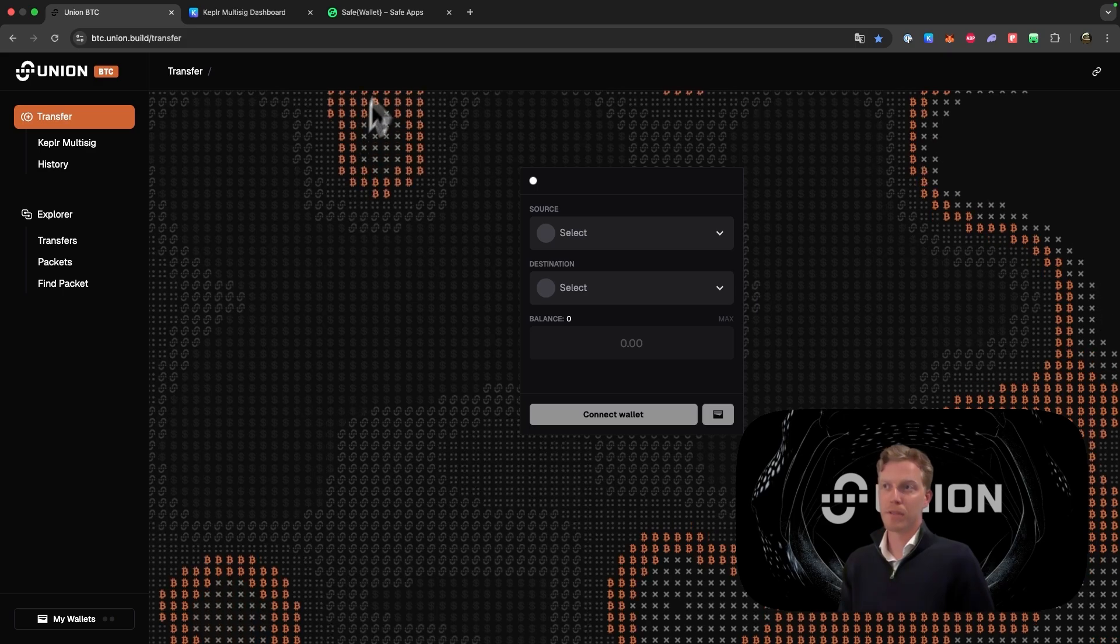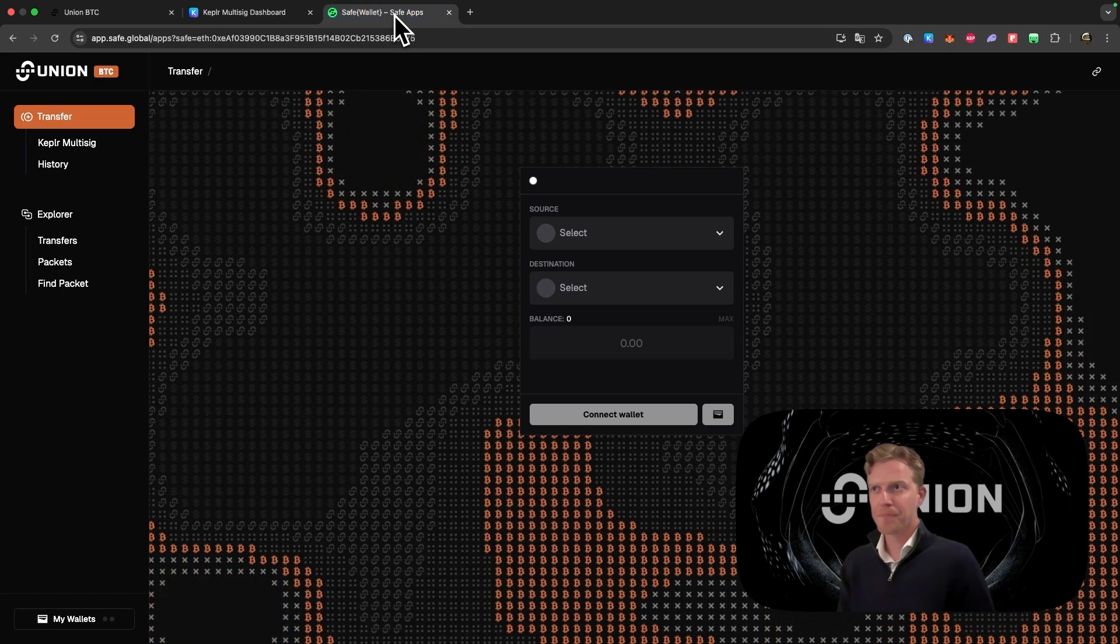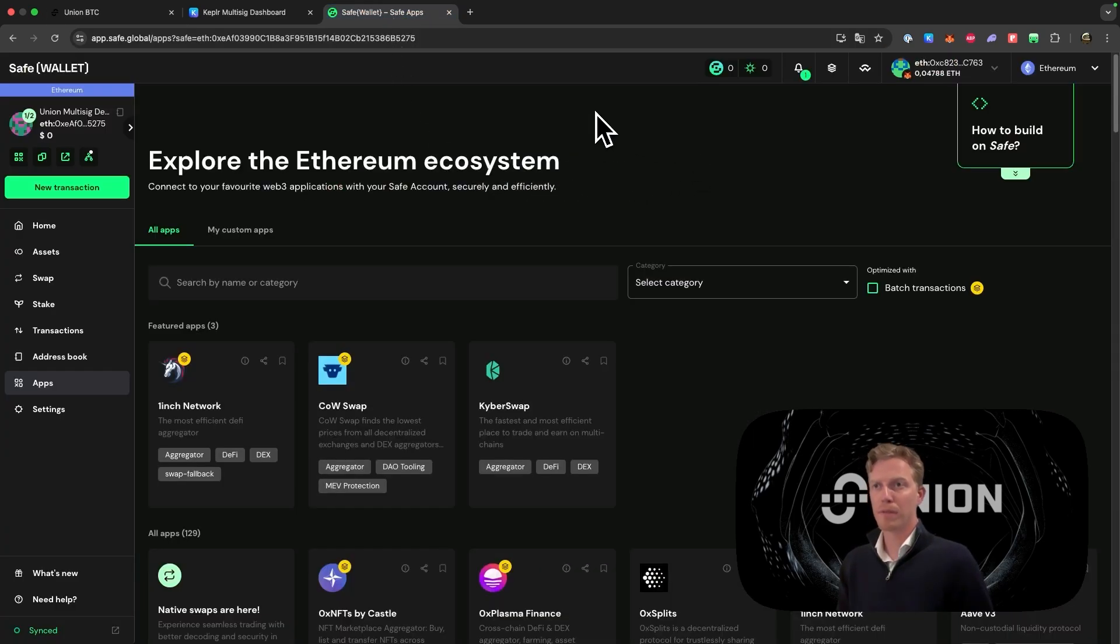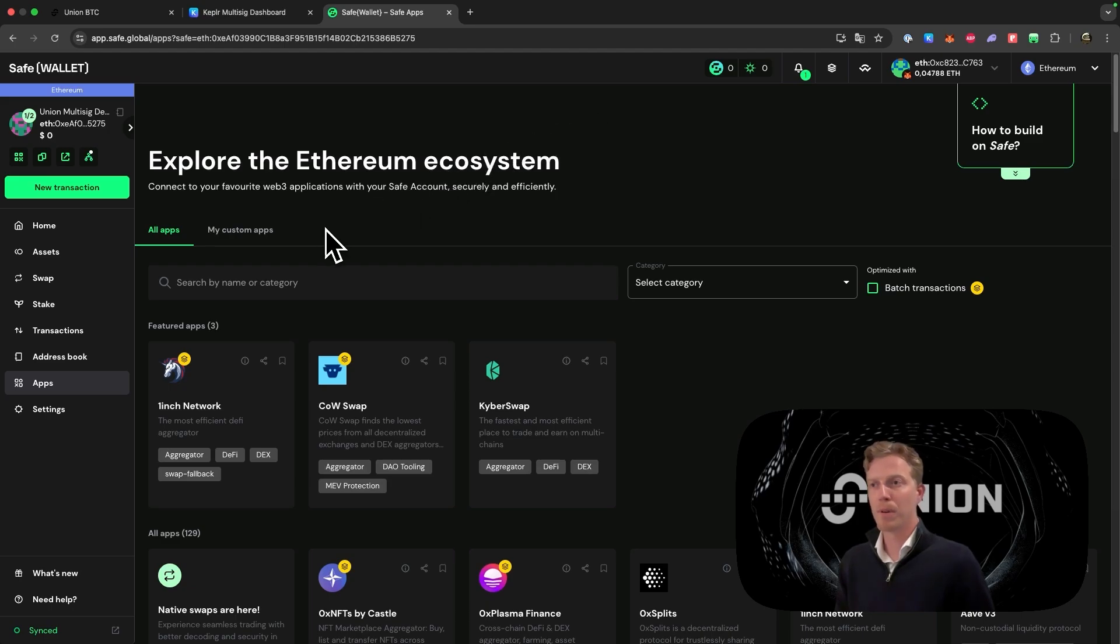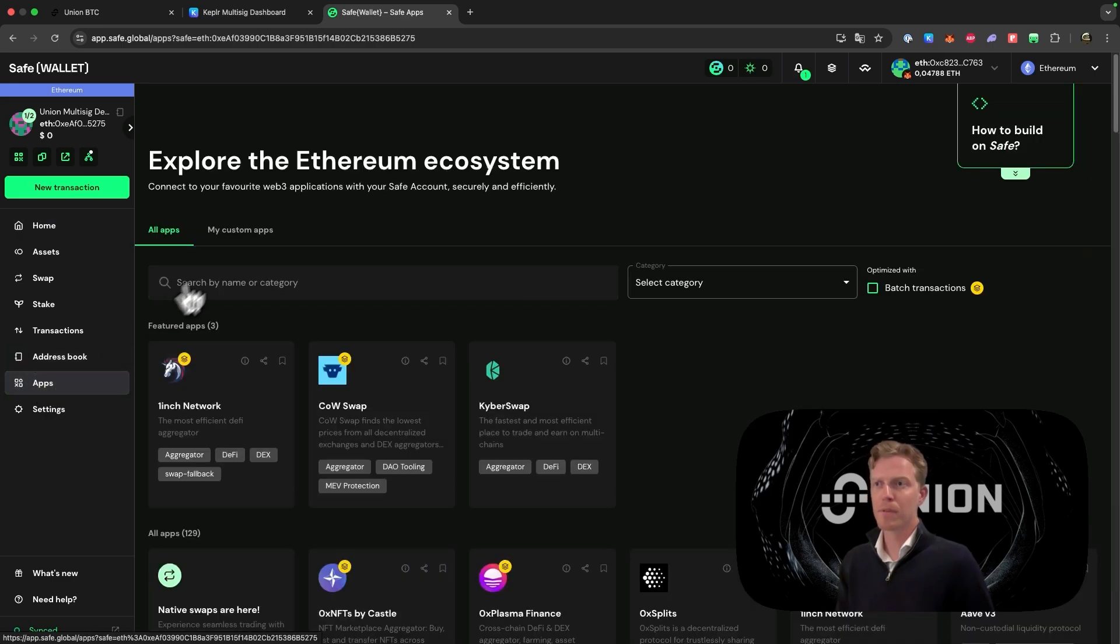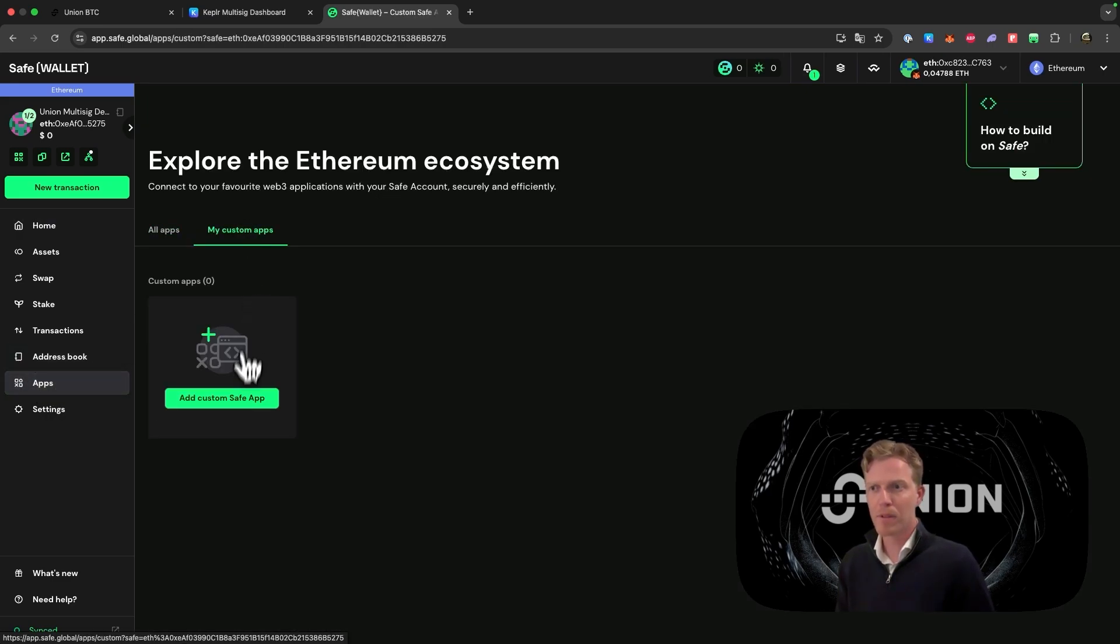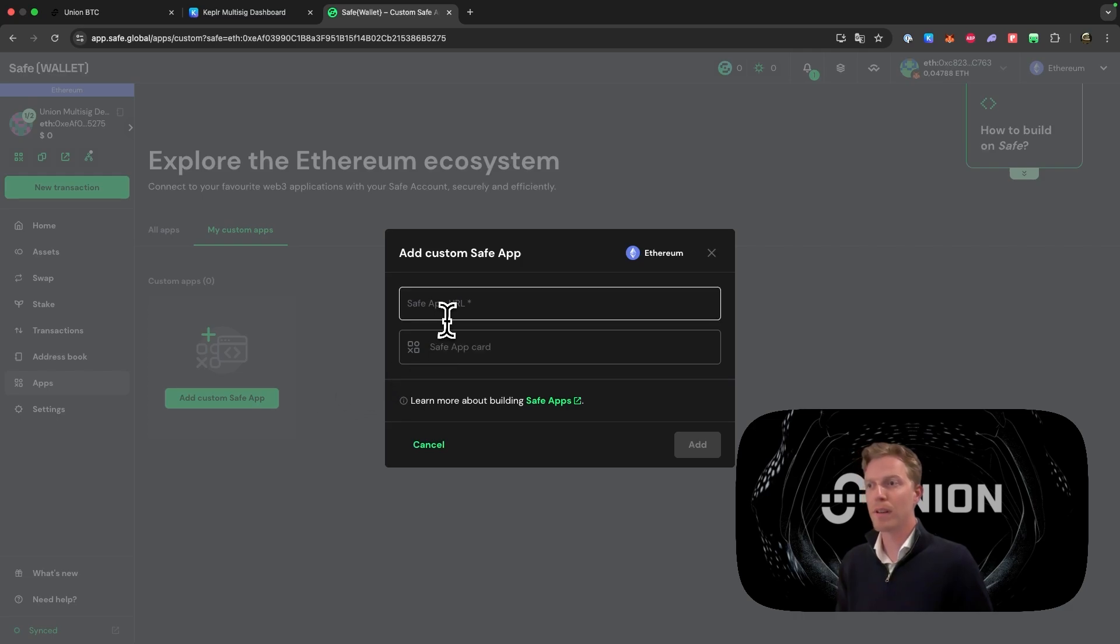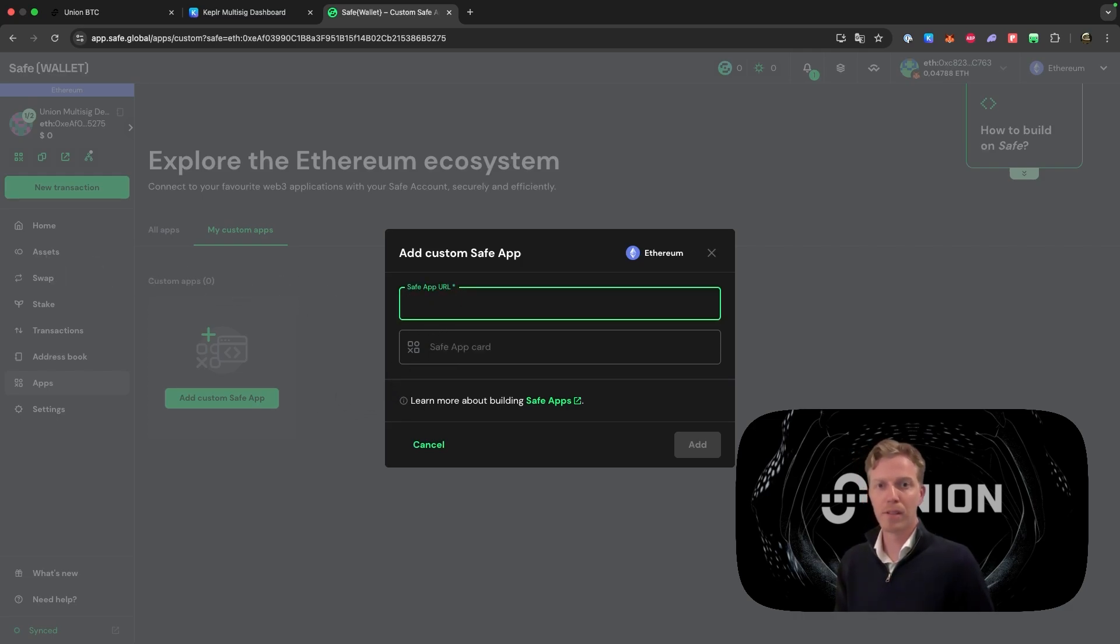Let's first start with the Safe wallet. If we go to the Safe wallet environment, there is one thing we absolutely must do. Go to apps, go to my custom apps, go to add custom safe app, and add the URL which I will show you now.